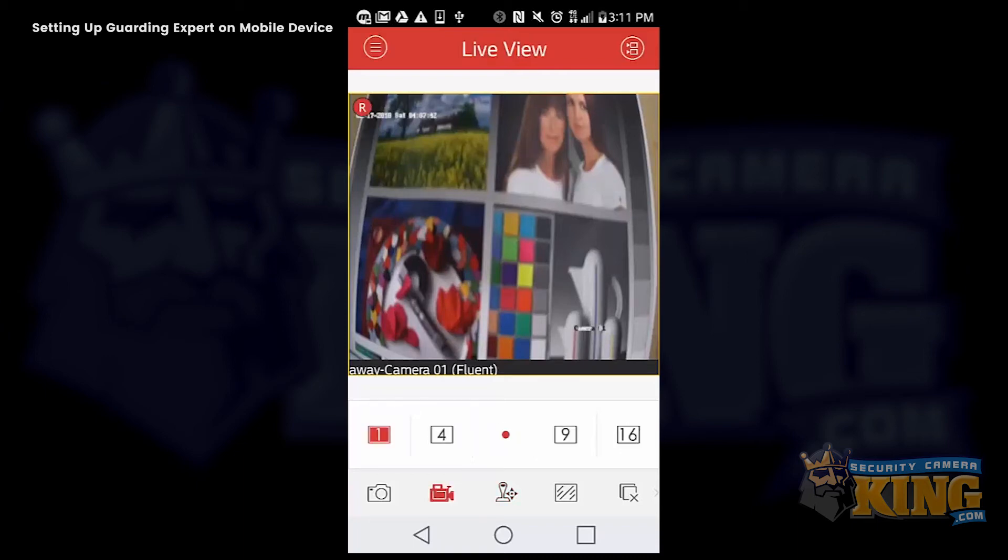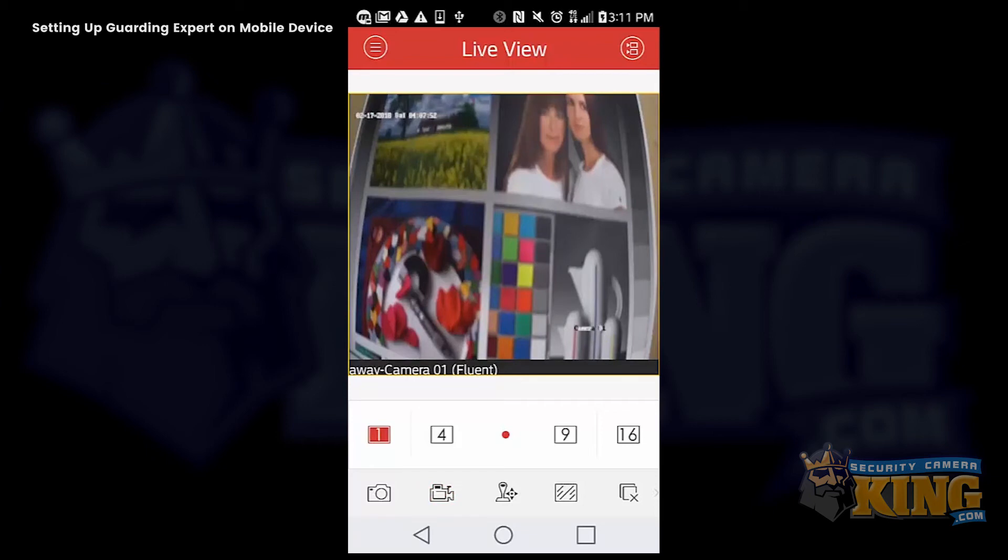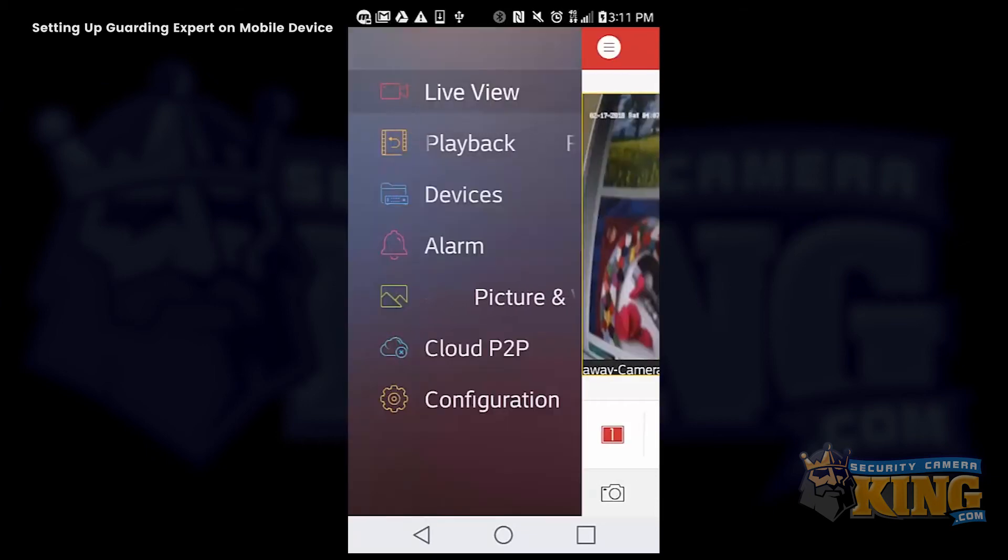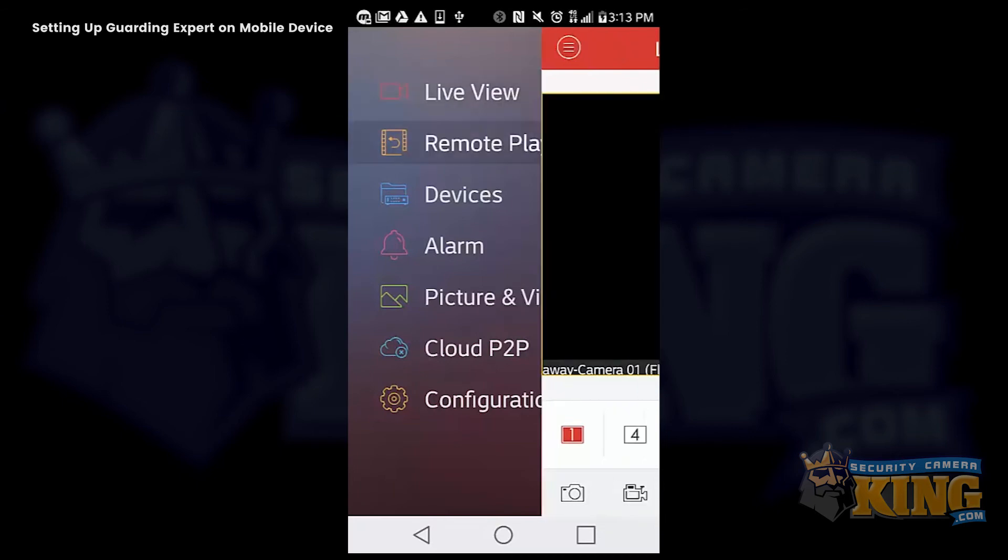And the camera icon to the left of the PTZ icon will actually let you save live footage directly to your phone. To get to the footage, click the icon on the upper left hand corner and select picture and video. That'll take you directly to those files.